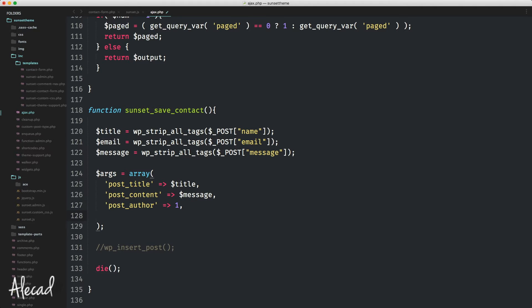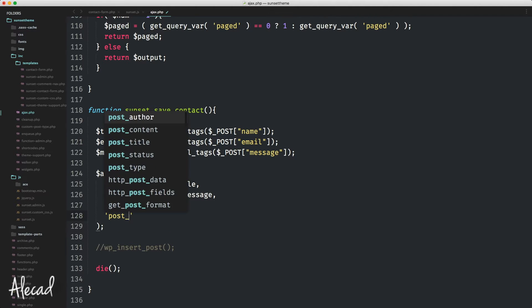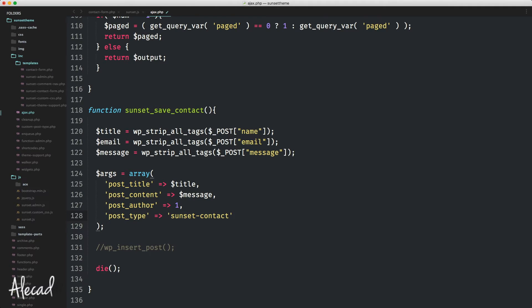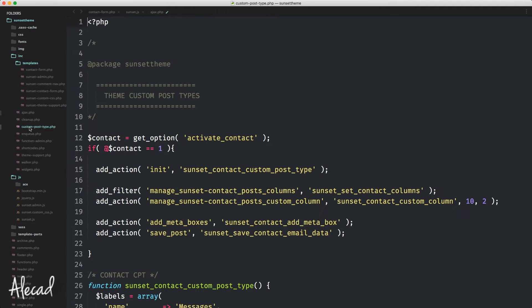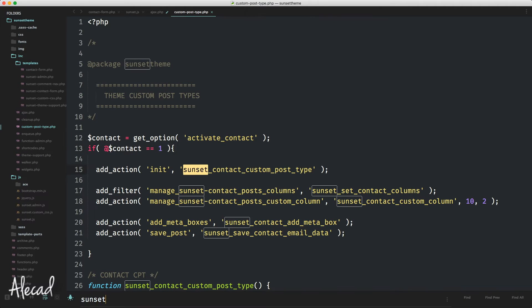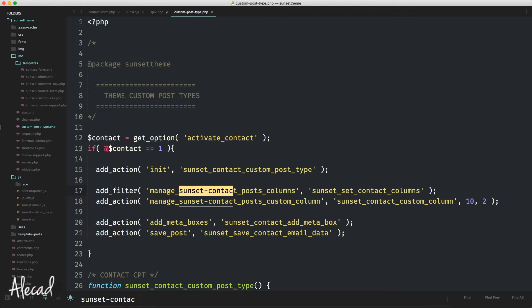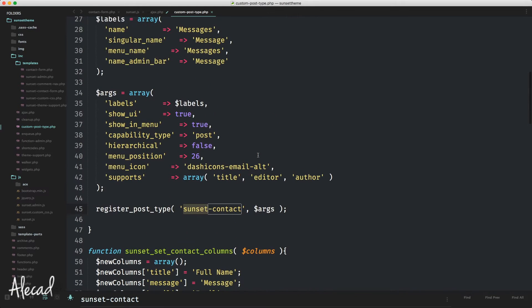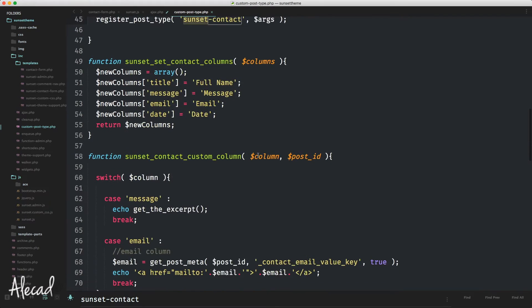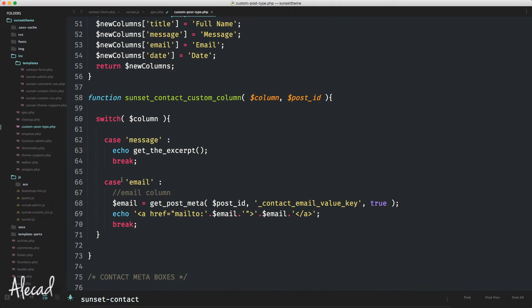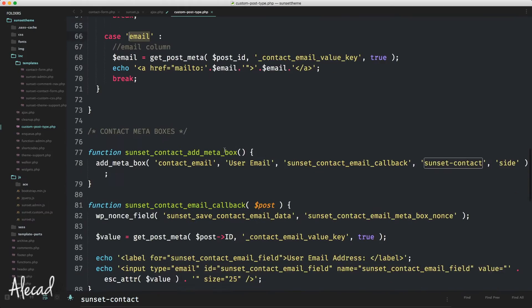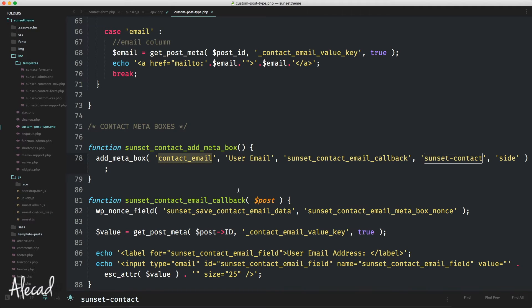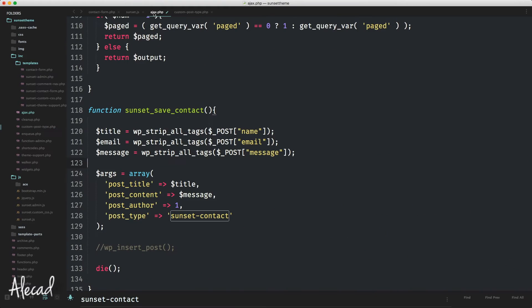First of all, let's declare the post type. It's going to be equal to our sunset-contact, that is the unique name ID of our custom post type. Just to be sure, let's access our custom post type file and check the sunset contact post type. It's here, register_post_type sunset-contact. Then we can check what type of meta key we saved. In our case, it's the contact email of the contact form. If we scroll down, we have our function that creates this meta box called contact_email.